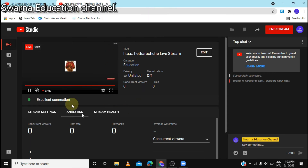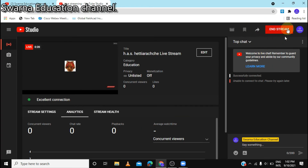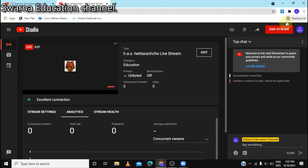Then we can start streaming. In OBS Studio, we can start streaming on YouTube.